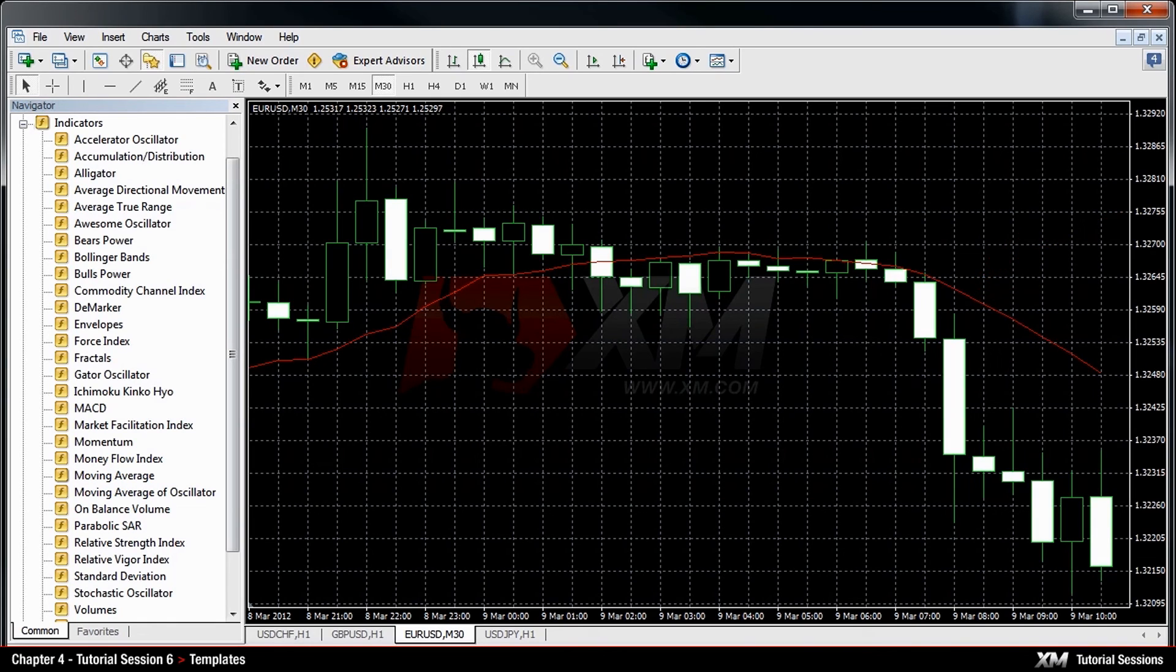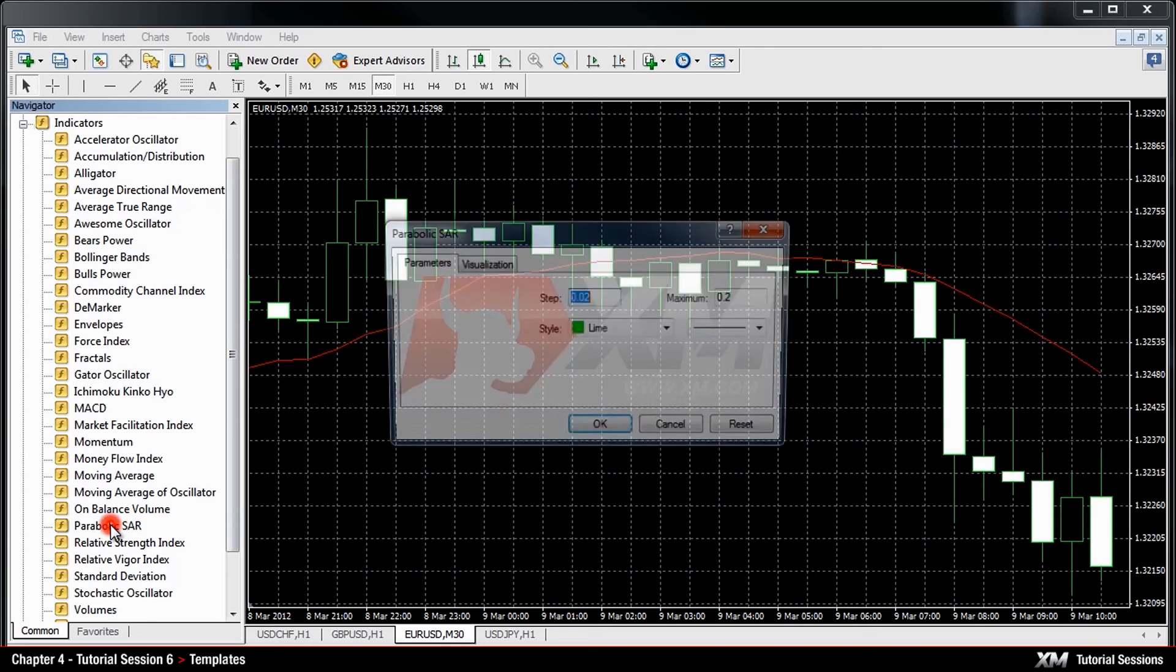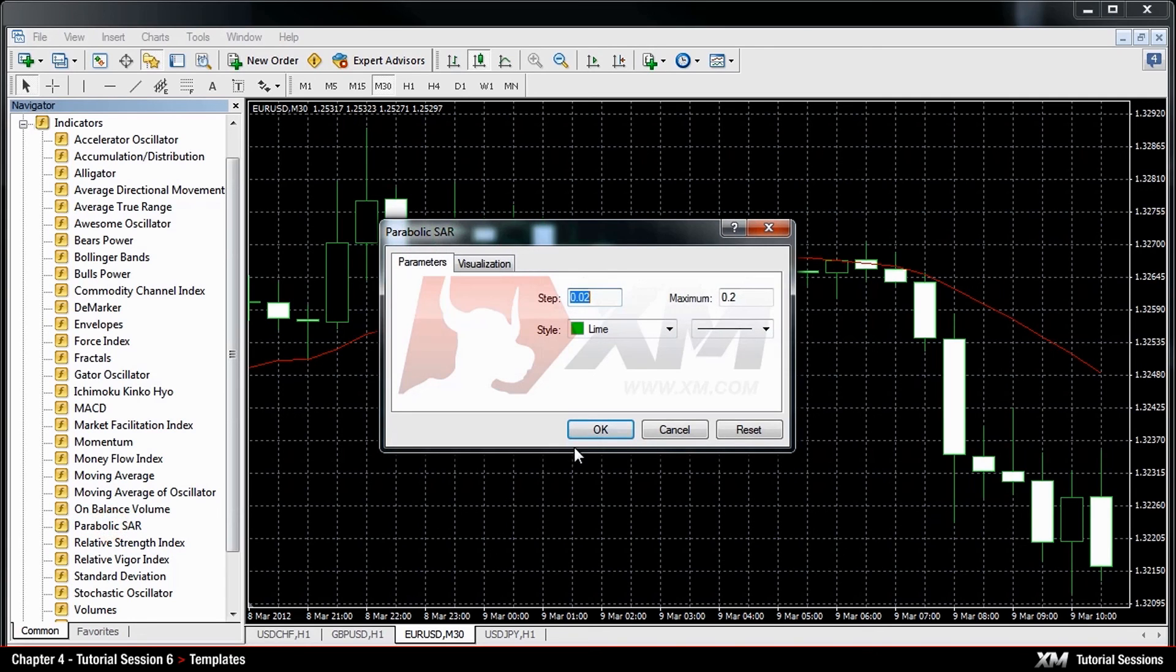Now let's take a different indicator, for example, the parabolic stop and reverse, and attach it to the chart.